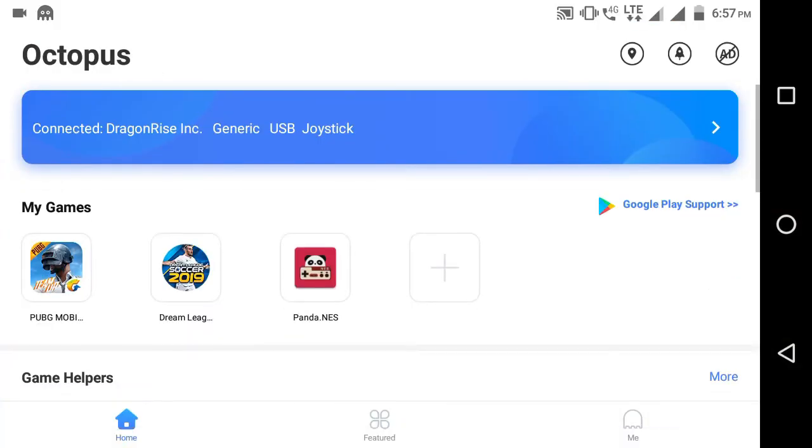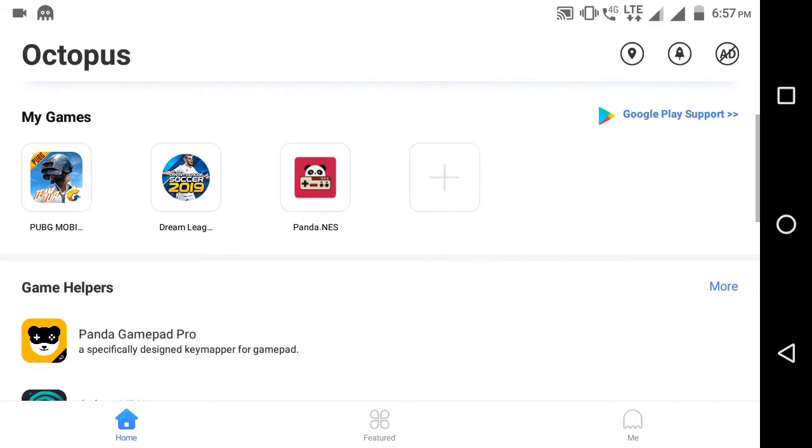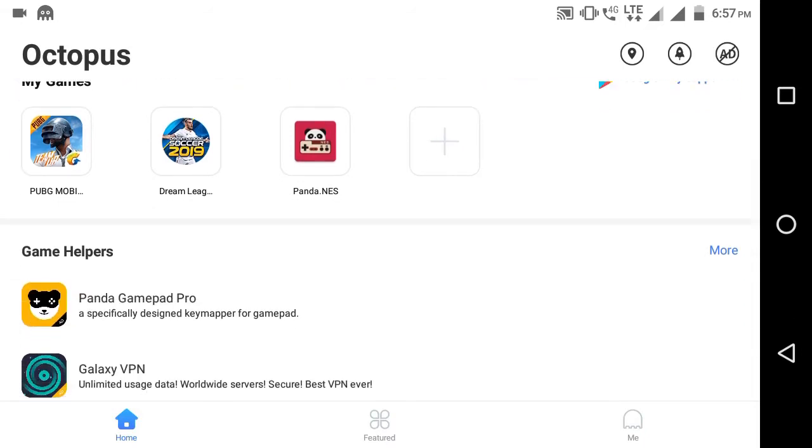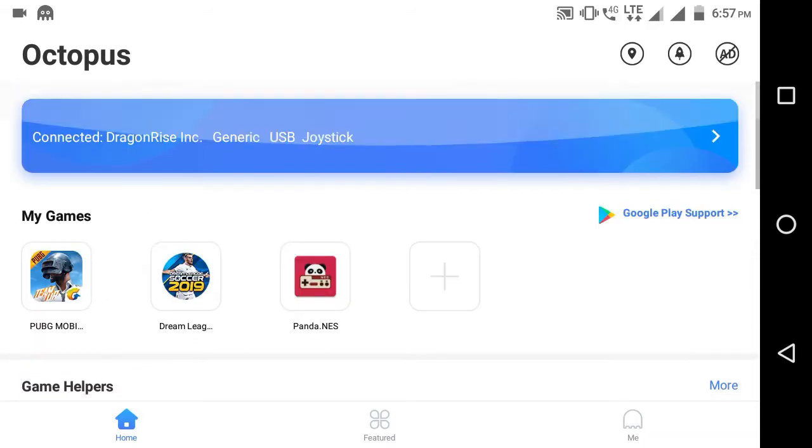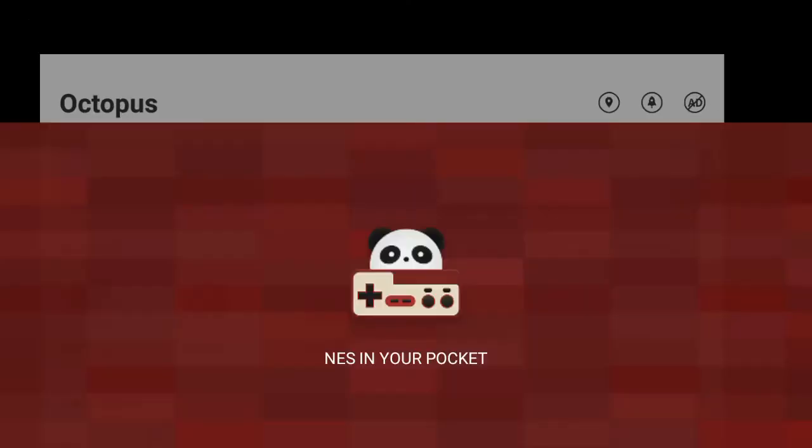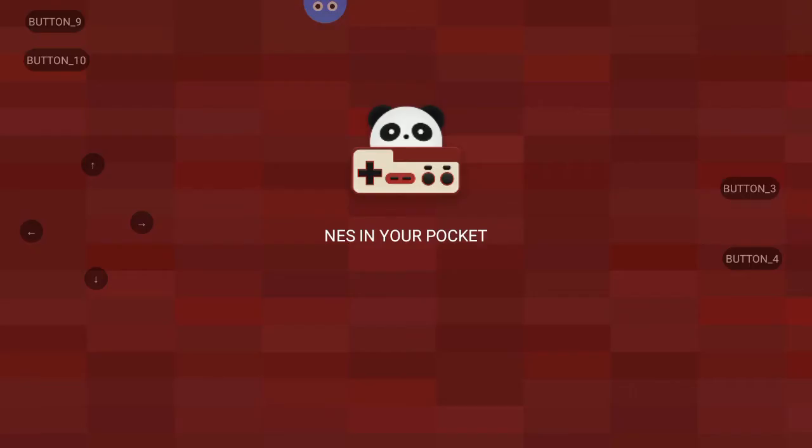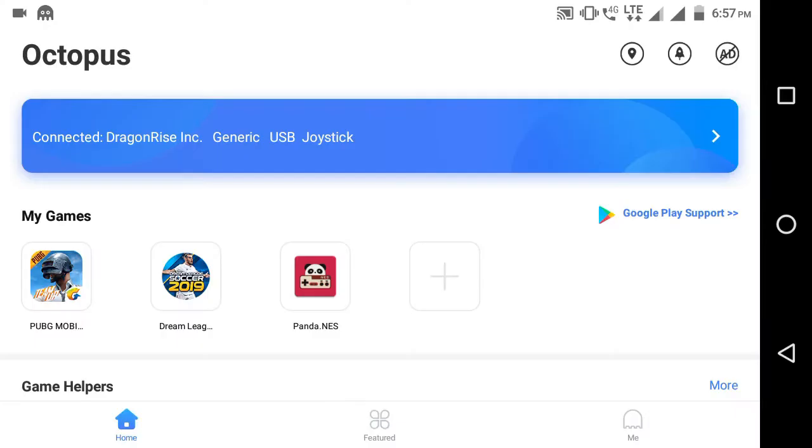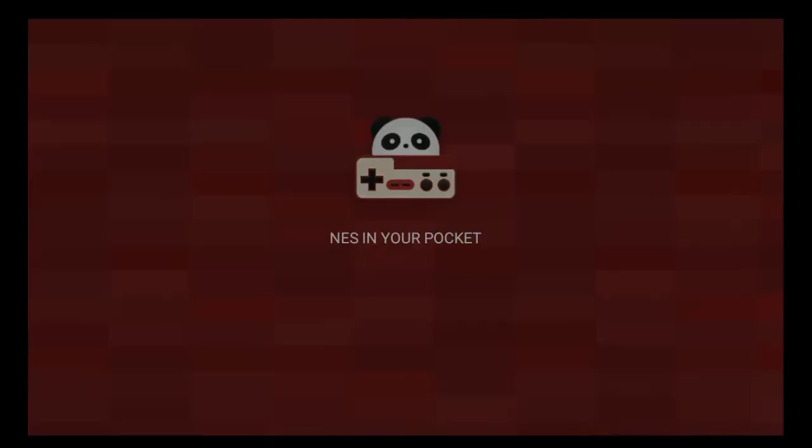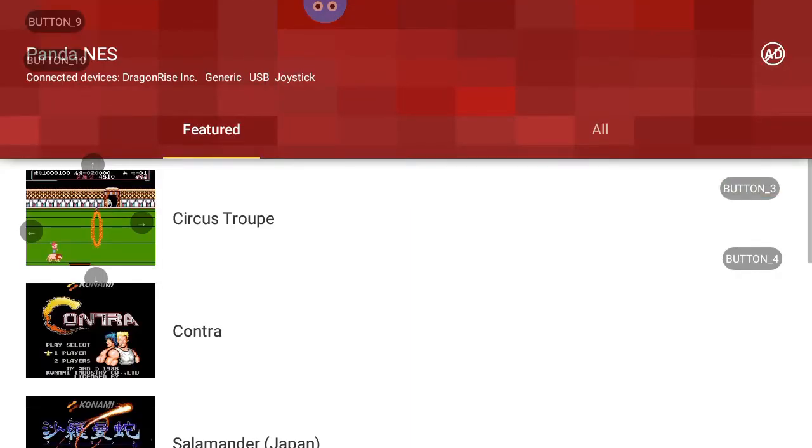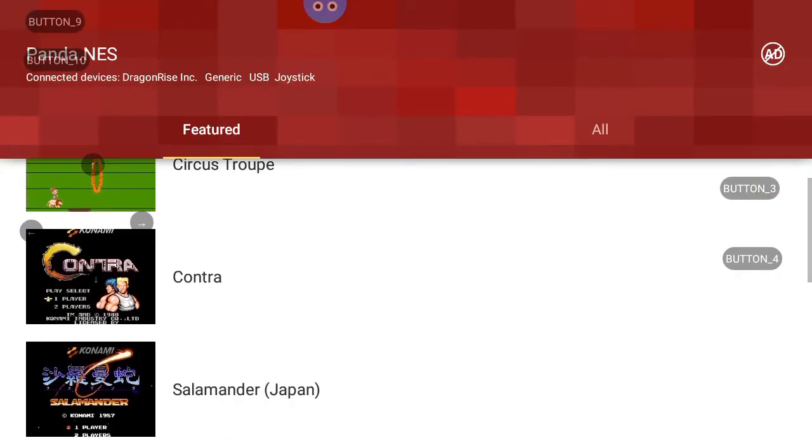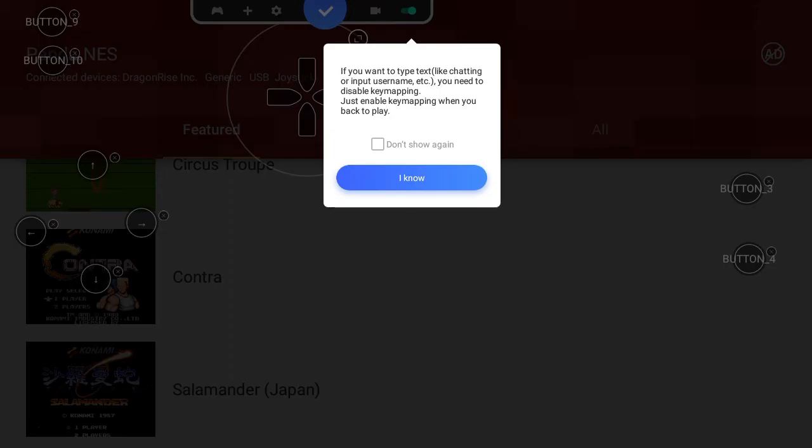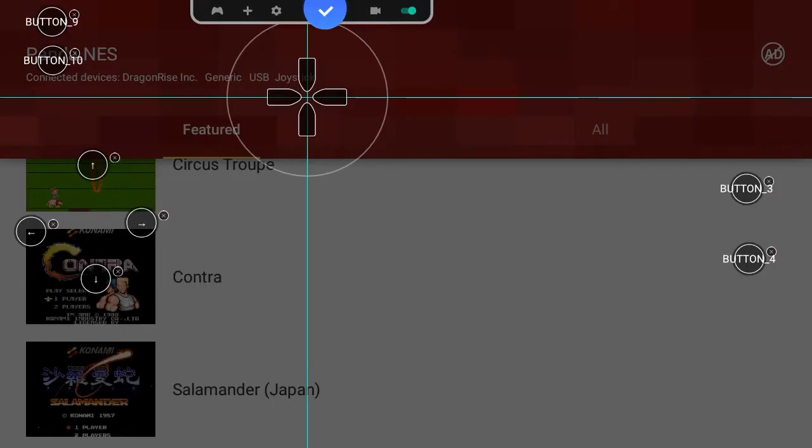Here, my generic USB joystick is connected. On the screen, connected devices, and I will launch PandaNES from here. You can see the PandaNES icon. And here you can see the mapping - buttons are on the screen, these are the USB buttons, these are the up/down arrow keys. And you can adjust your key mapping at the top corner with the Octopus button.